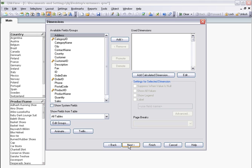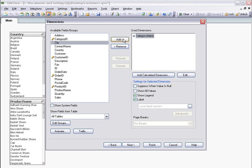Now I want to select the dimension. I'm going to use Category Name as the dimension on this chart. I click Next.